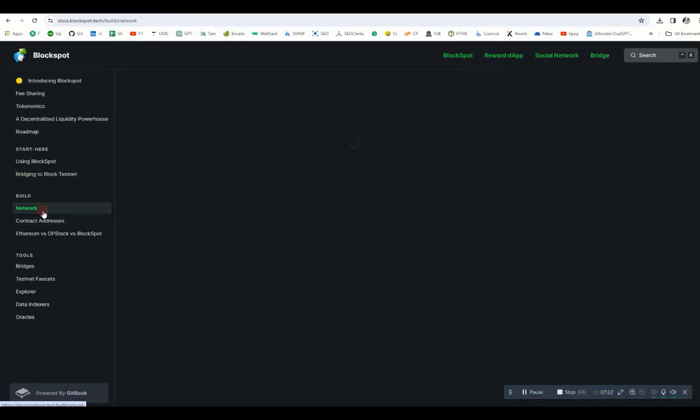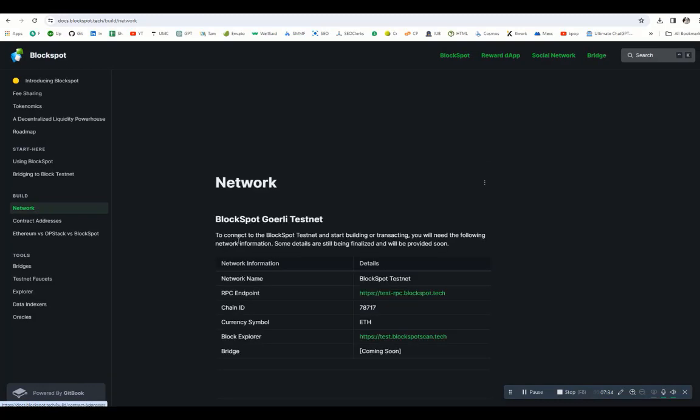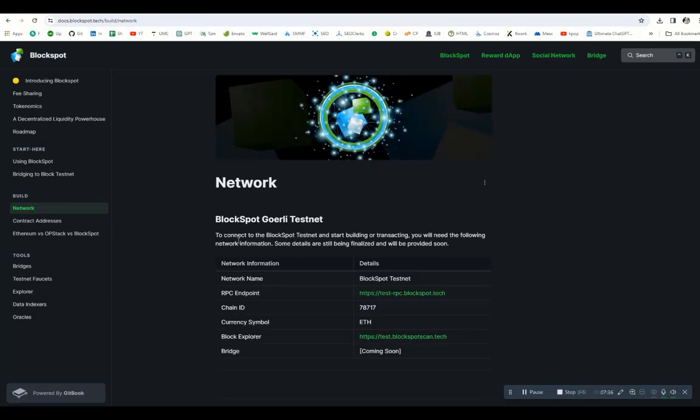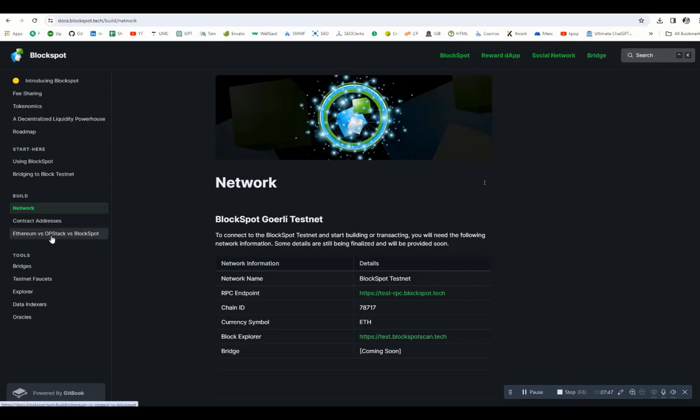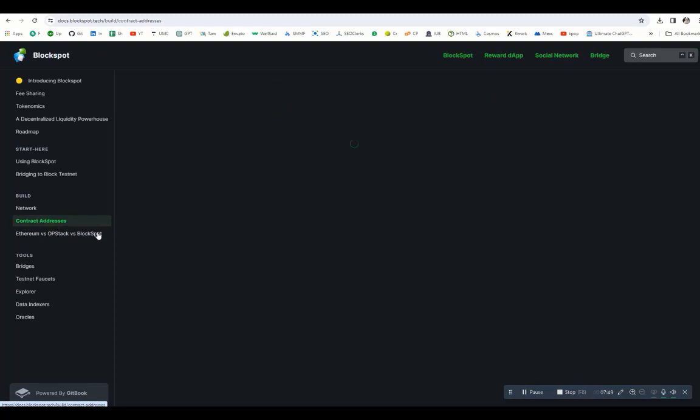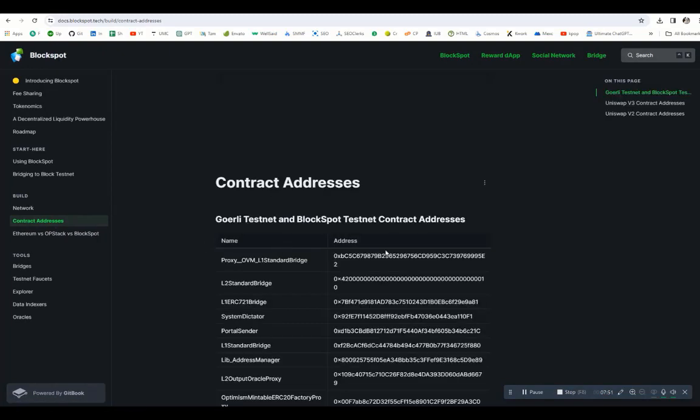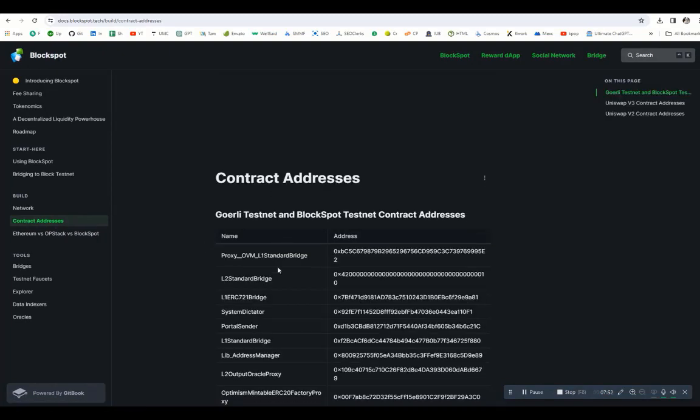Now let's go to the network. You can see BlockSpot Goerli testnet. The network name is BlockSpot testnet and the chain ID is also mentioned: 78717. Ethereum is the current symbol. The bridge will be coming soon and the contract address is also mentioned here, so all the contract addresses are mentioned.